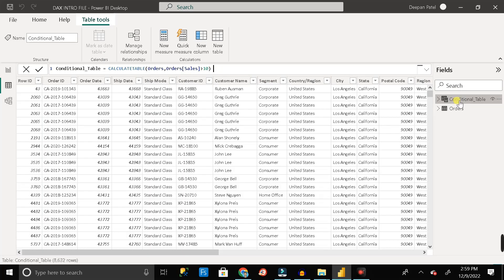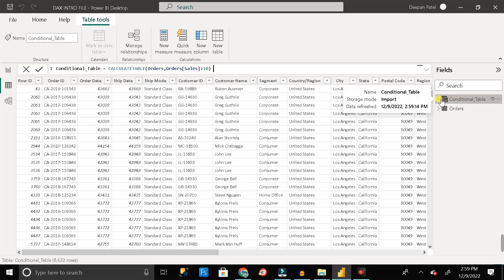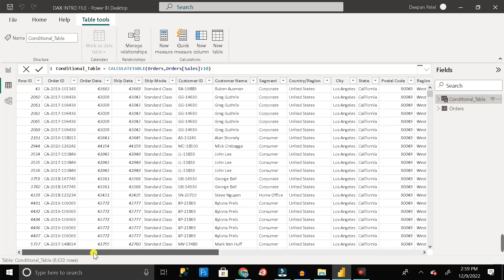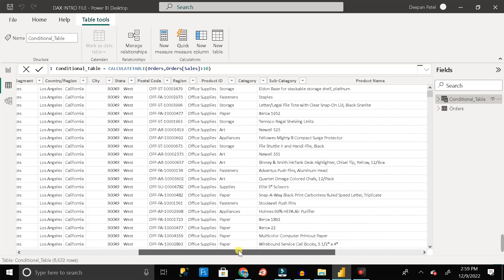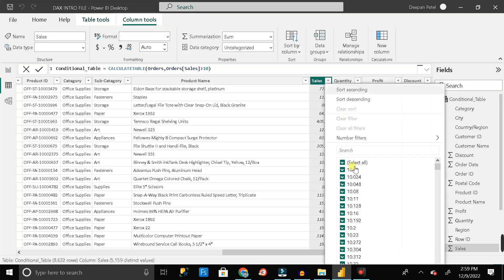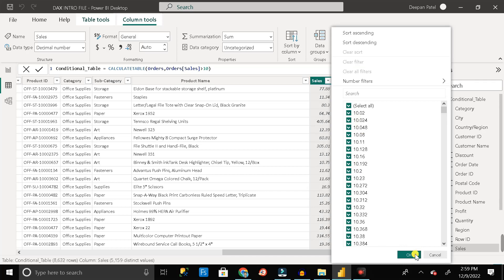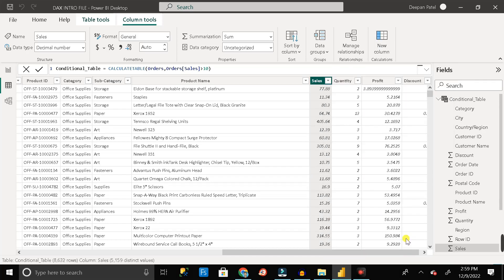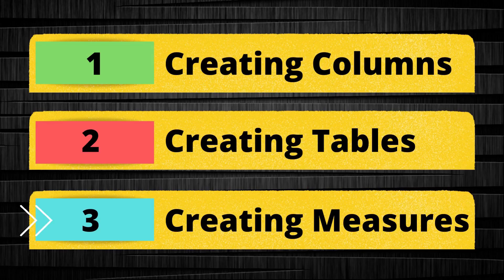Now in the Fields section you can see a sub-table called 'conditional_table' has been created. Click on it and you can see all the columns are available as in the orders table, but it contains only those records where the Sales value is greater than 10. In this way we can create a sub-table from an existing table using the CALCULATETABLE DAX function.